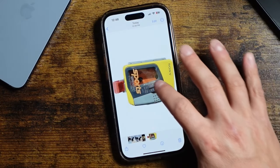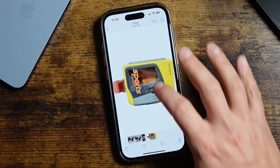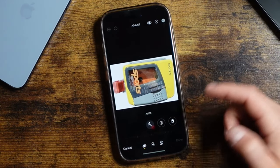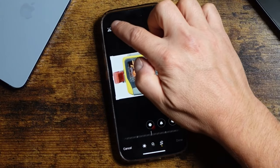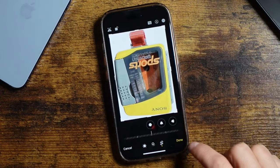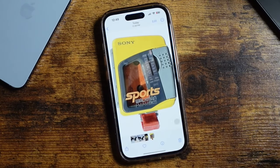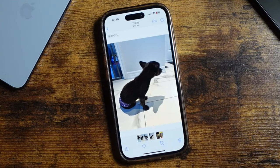This is perfect if you do eBay or you sell online and you want to have that nice white background. This will always ensure that you get that nice white, clean background while still maintaining the item itself. You can obviously edit this a little more — if you wanted to straighten it out, you could do that as well. It works exactly the same as any other photo. Now let's try this with another photo here.